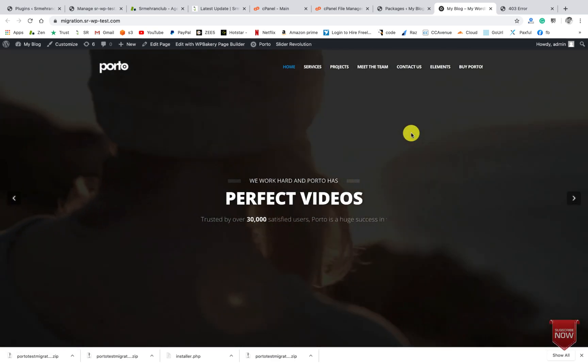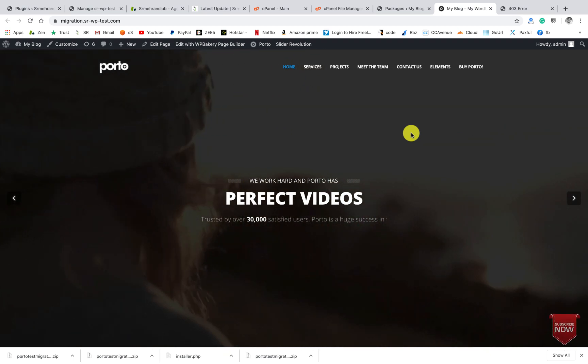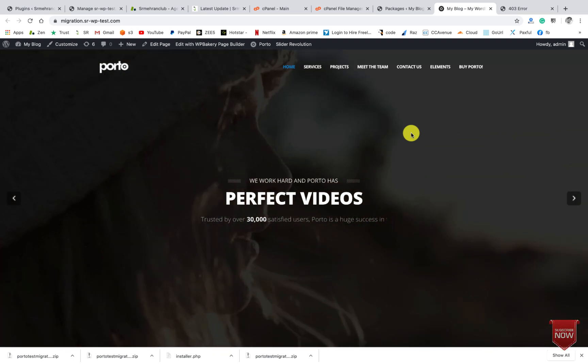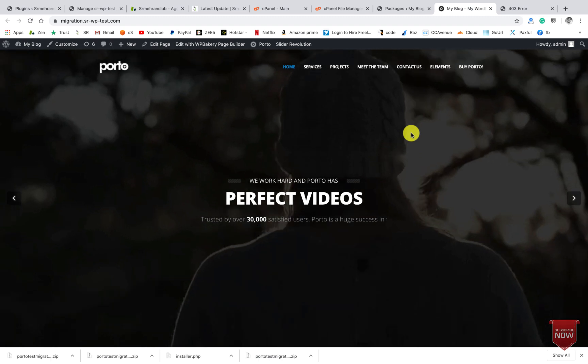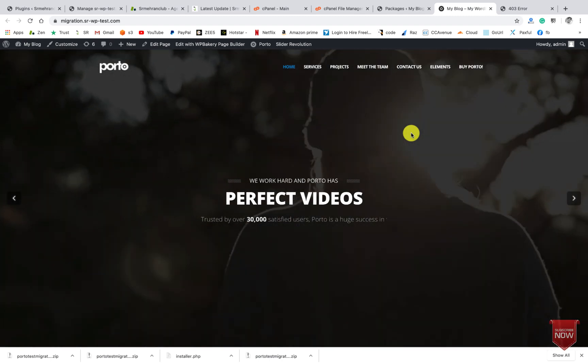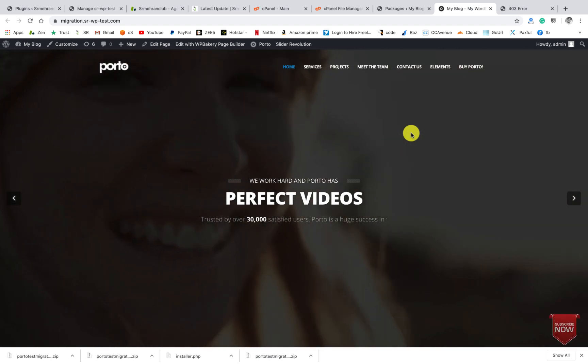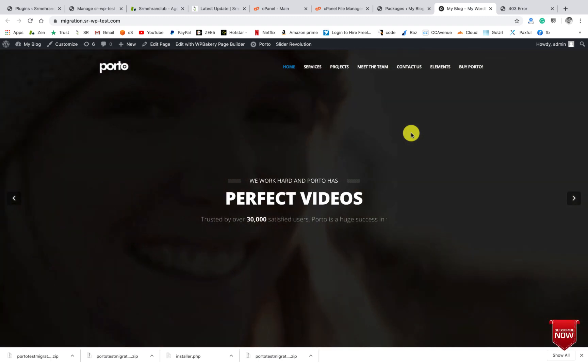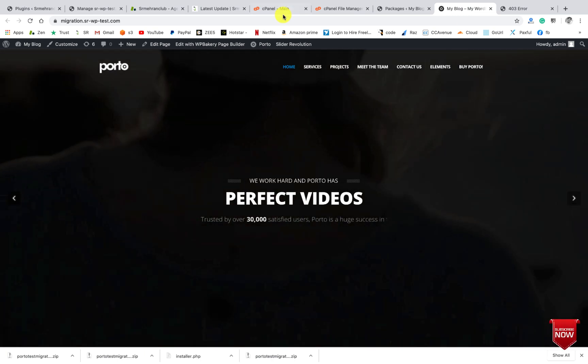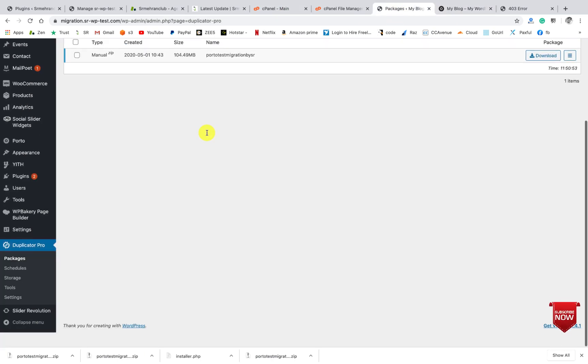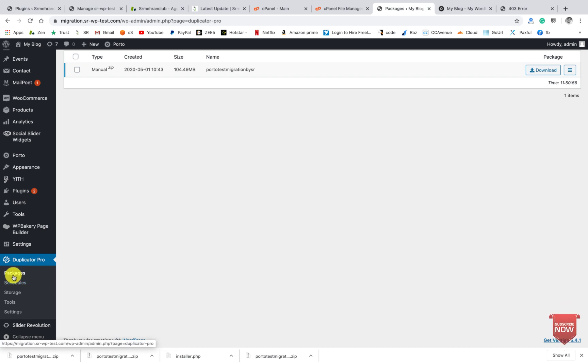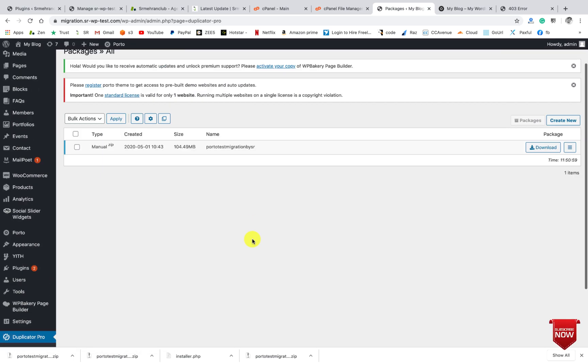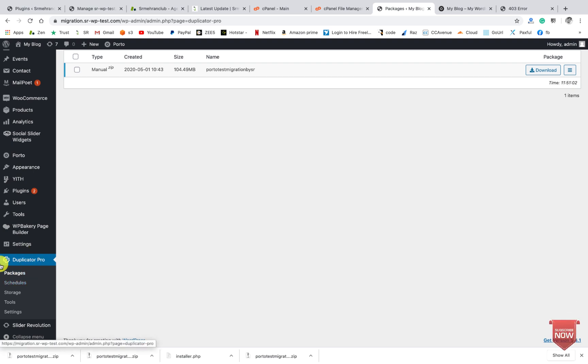You can use also some other plugin like UpdraftPlus and BuddyBackup, but in this video I will use the Duplicator plugin. You can use also the free plugin, actually I have a pro plugin, that's why I installed the pro plugin.